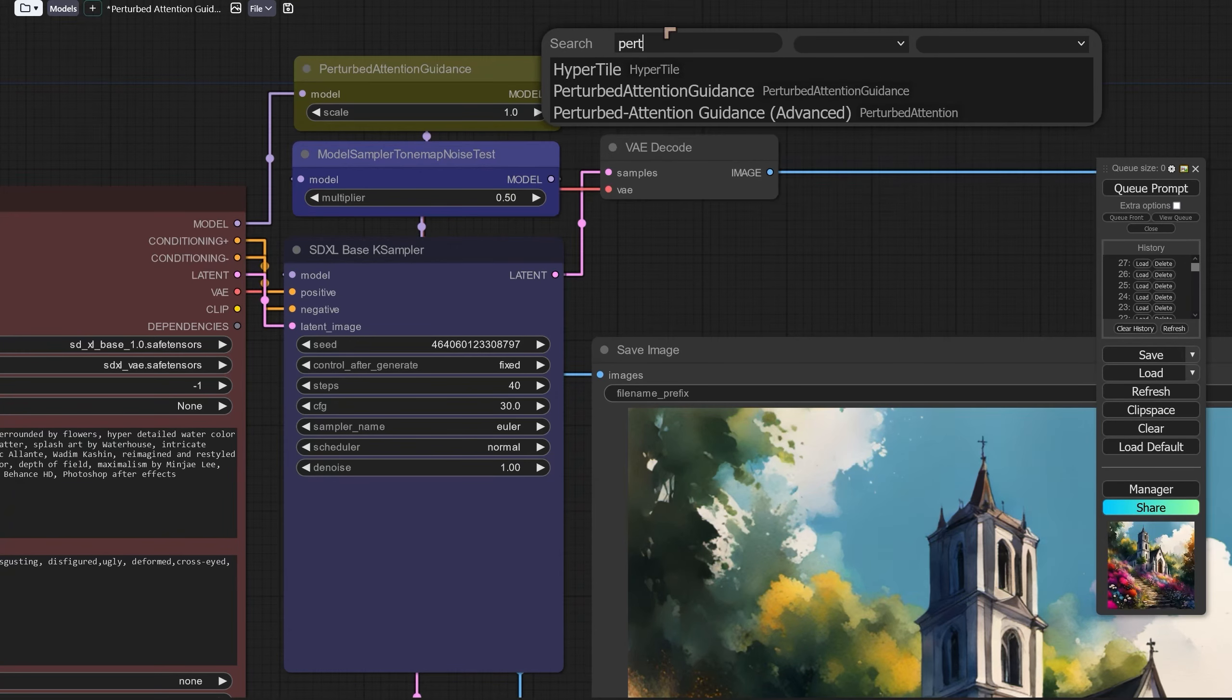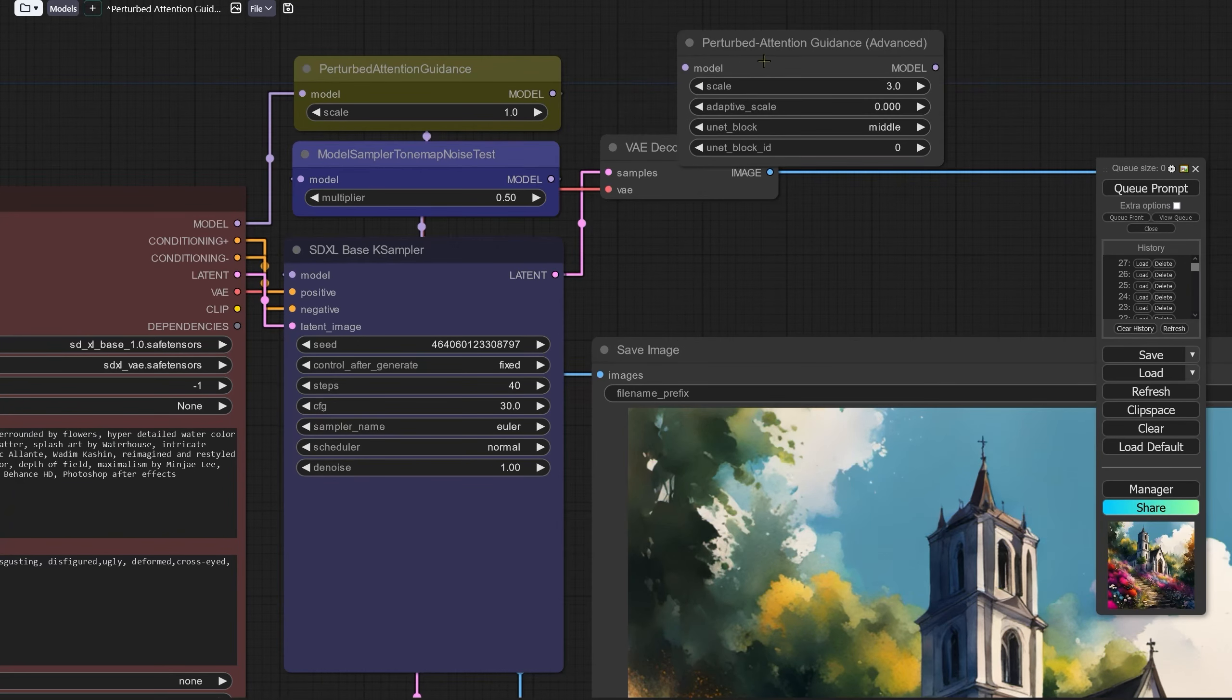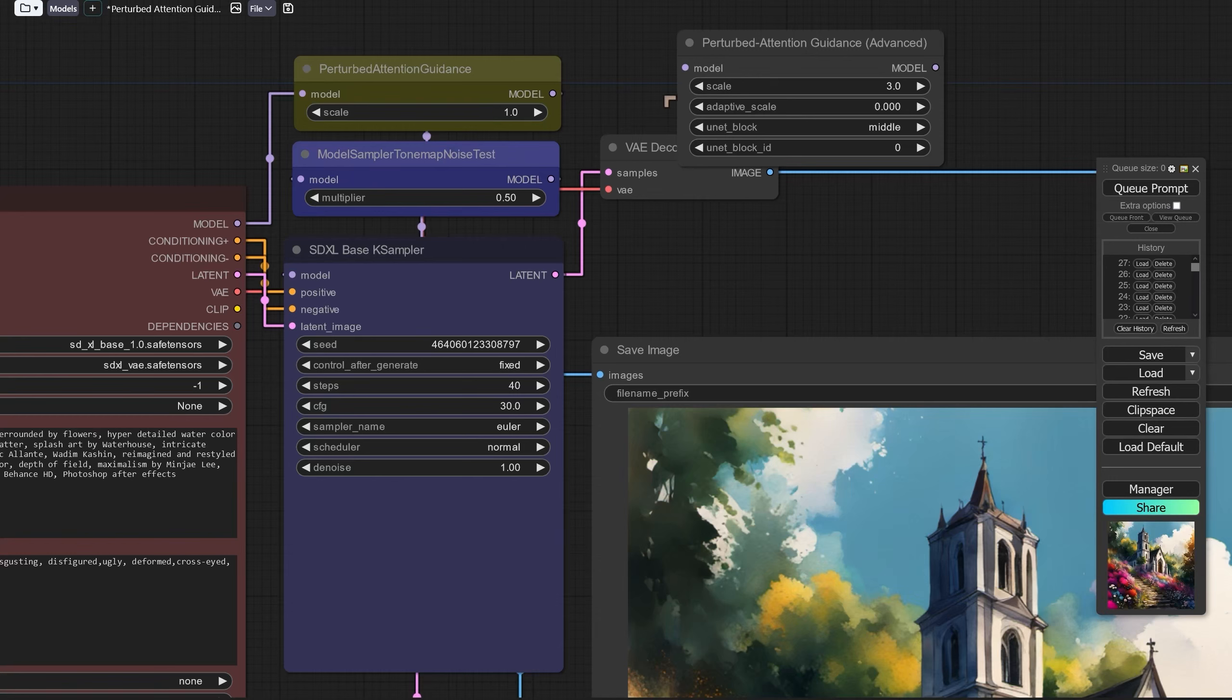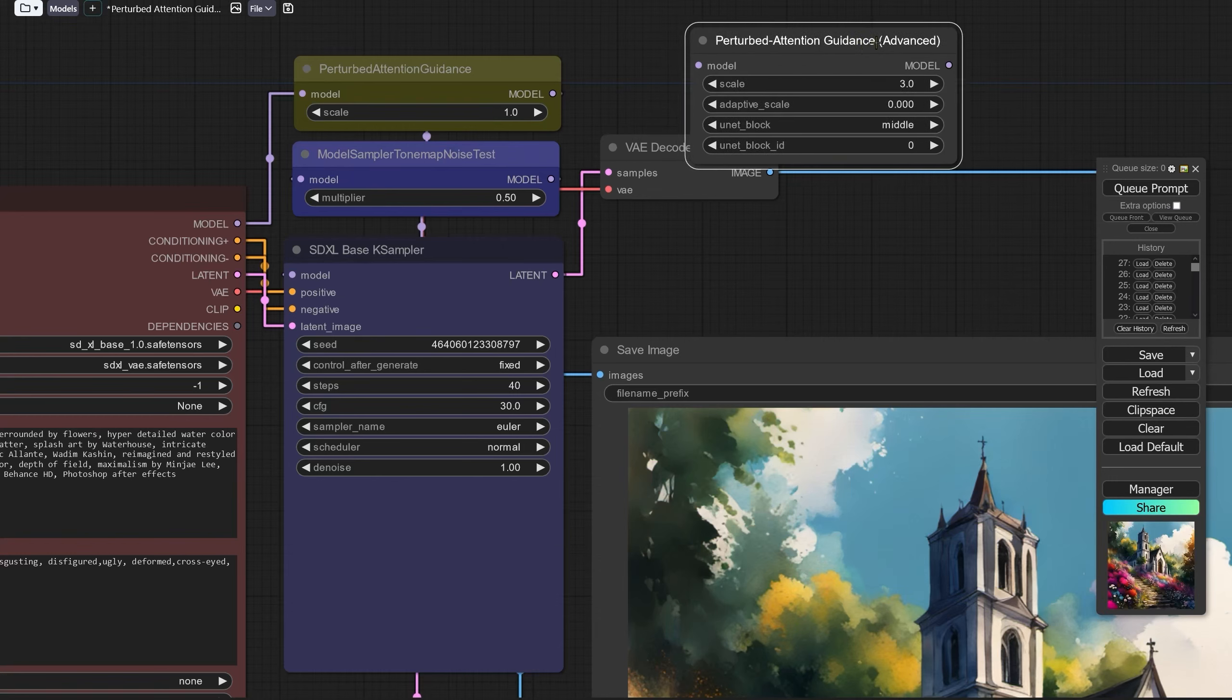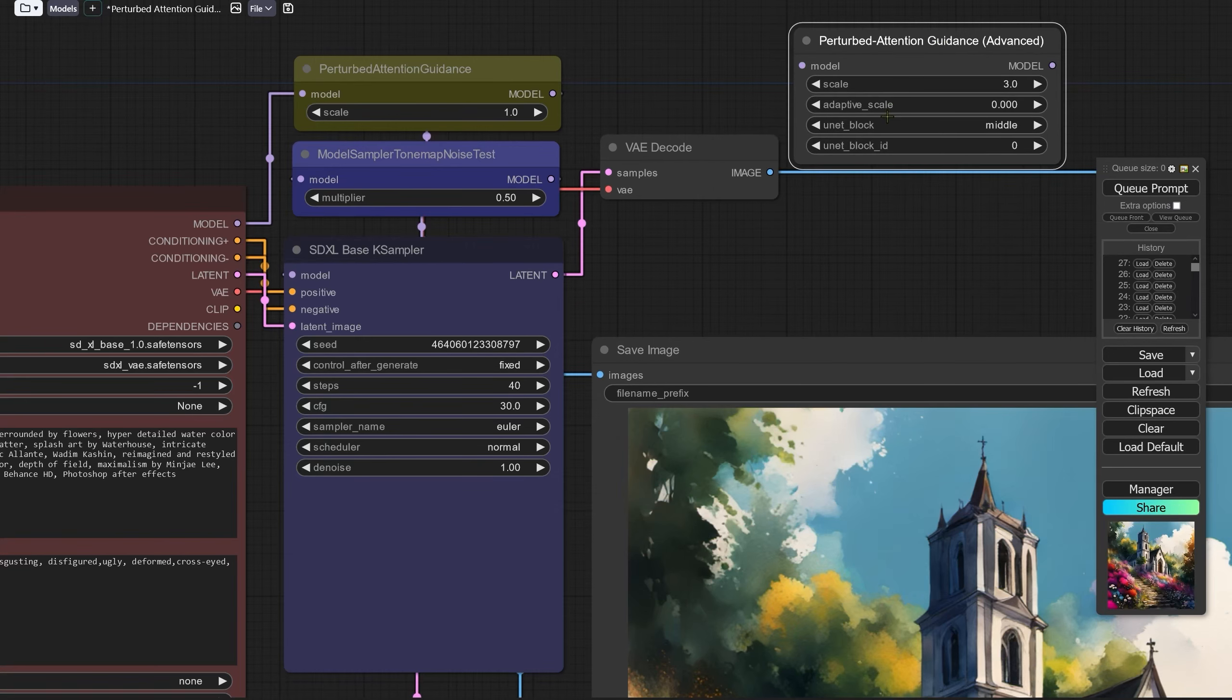So we would search for perturbed and there is actually one which is slightly more complex and this one you probably won't need to use. It has the same scale and it suggests three as the default and we also have adaptive scale unit block and unit block id. So you can go into the woods if you really want to with a lot of this detail.